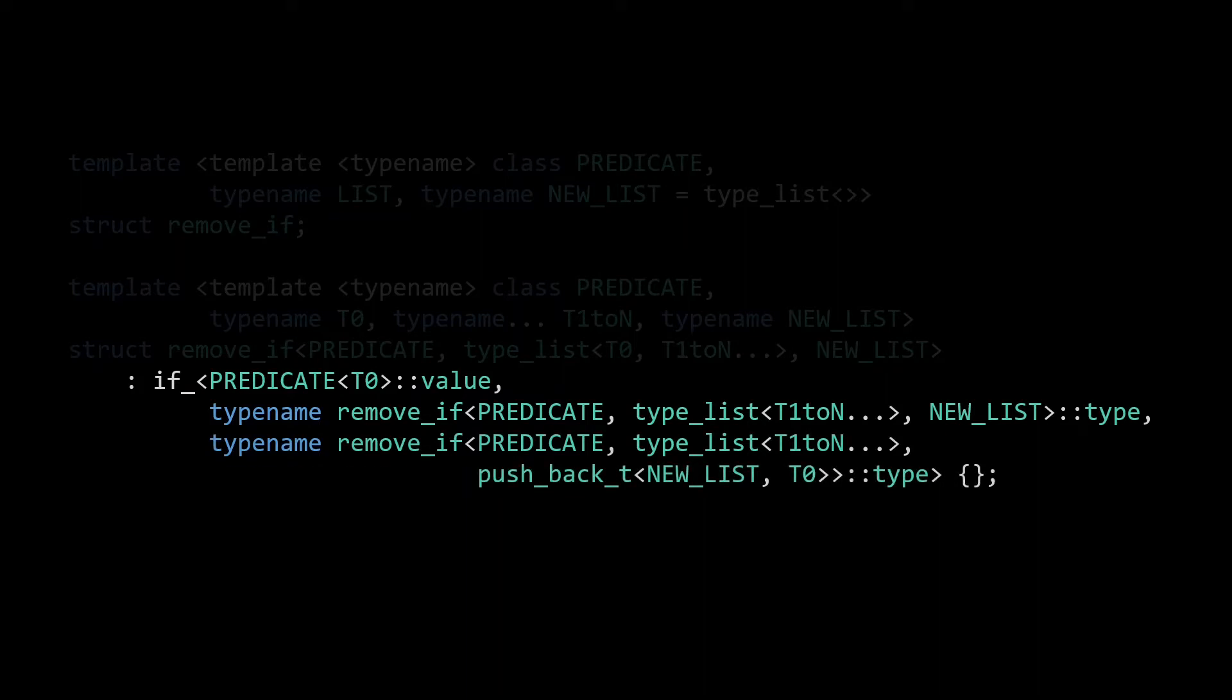If t0 does not match our predicate, we have the else clause. Here we need to make sure that we include t0 in our new list. We use the pushback_t meta function, again from our meta program library, to make sure that t0 is included in our output list before recursing on the remaining types.